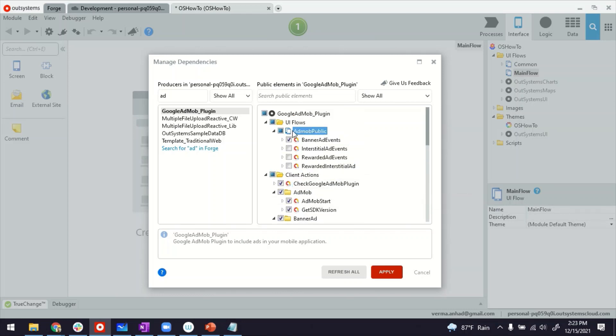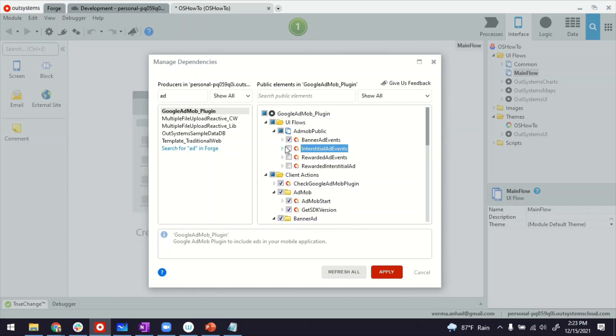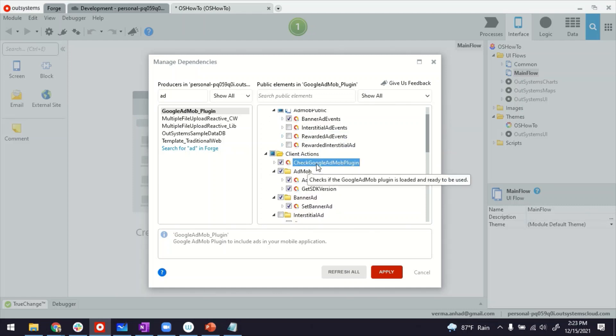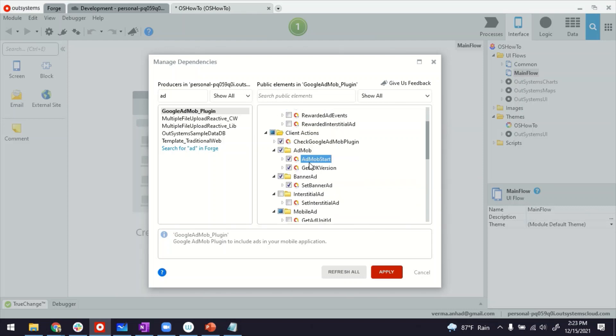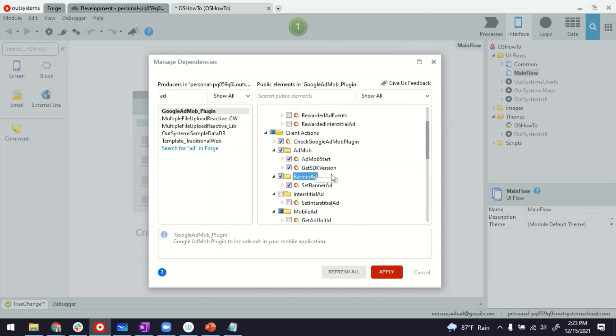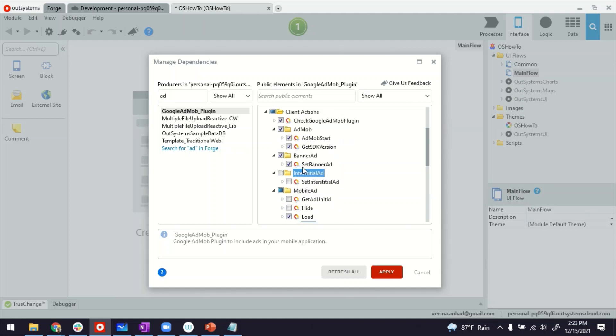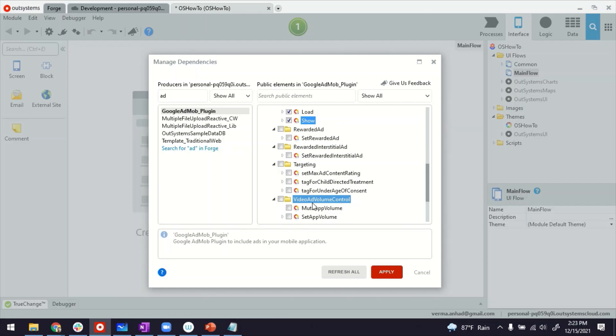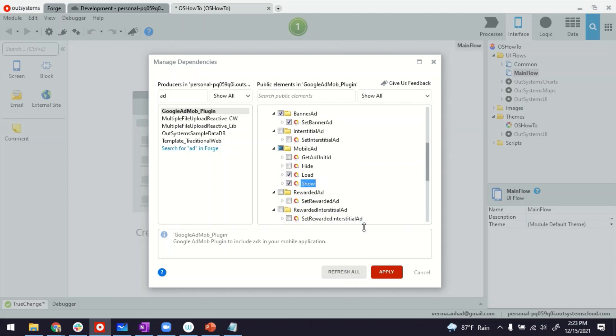I think that's all. So just to summarize, we've added reference to the UI flow here. This has some events I'll show you in a while. And we have added reference to some client actions. Out of this, check Google ad, it's something we need to use for checking. And then these are additional ones to make sure the SDK is properly loaded. Thereafter, we'll use set banner ad and load and show to display the ad. So I'm going to apply it.